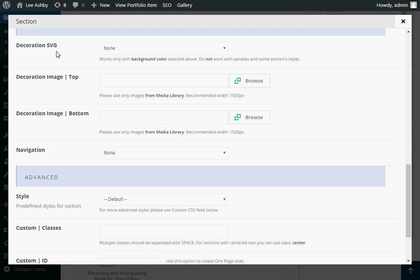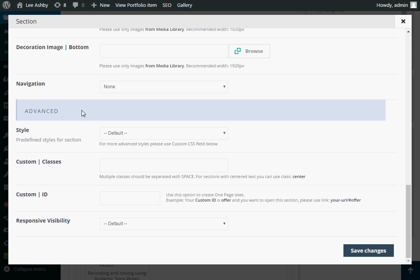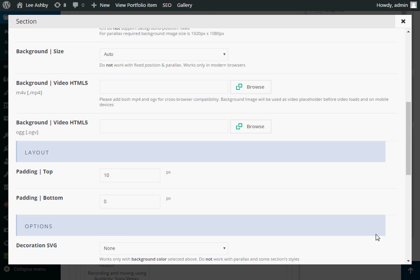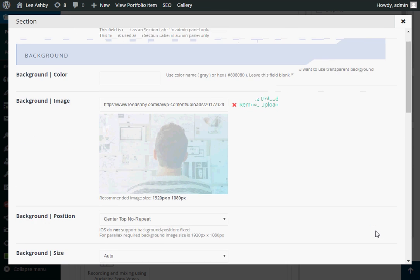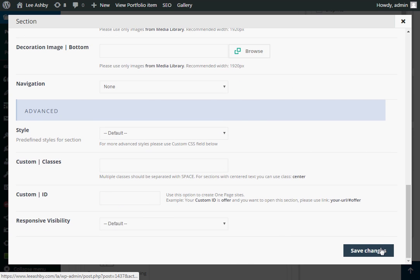The other settings I don't use very often. But you can add some decoration images over the top. Navigation, I've never really used that before. And there's a few other more advanced sections there which we can talk about another day. So to save our new image that we've got here we just scroll down and click on save.